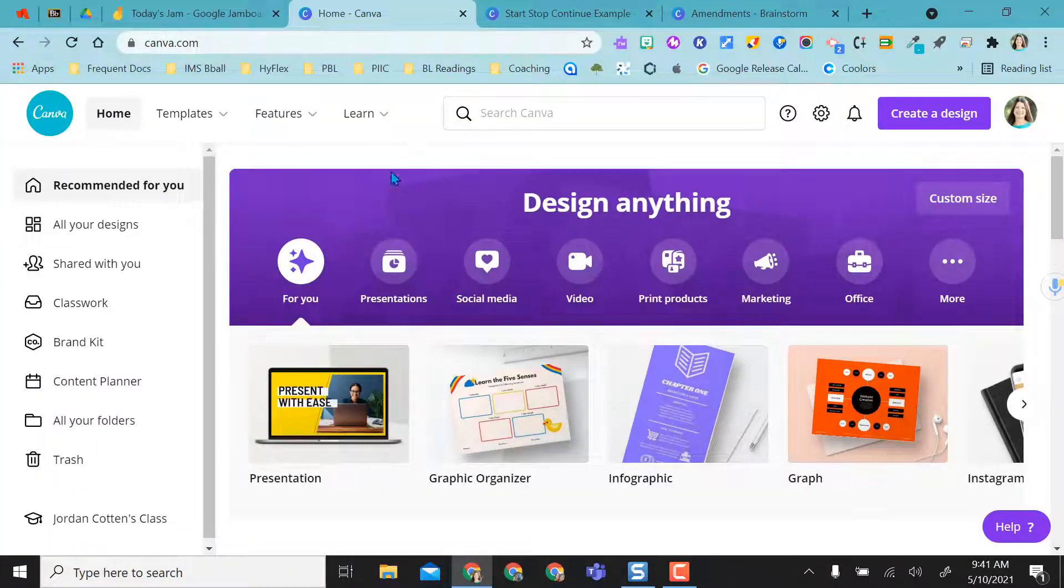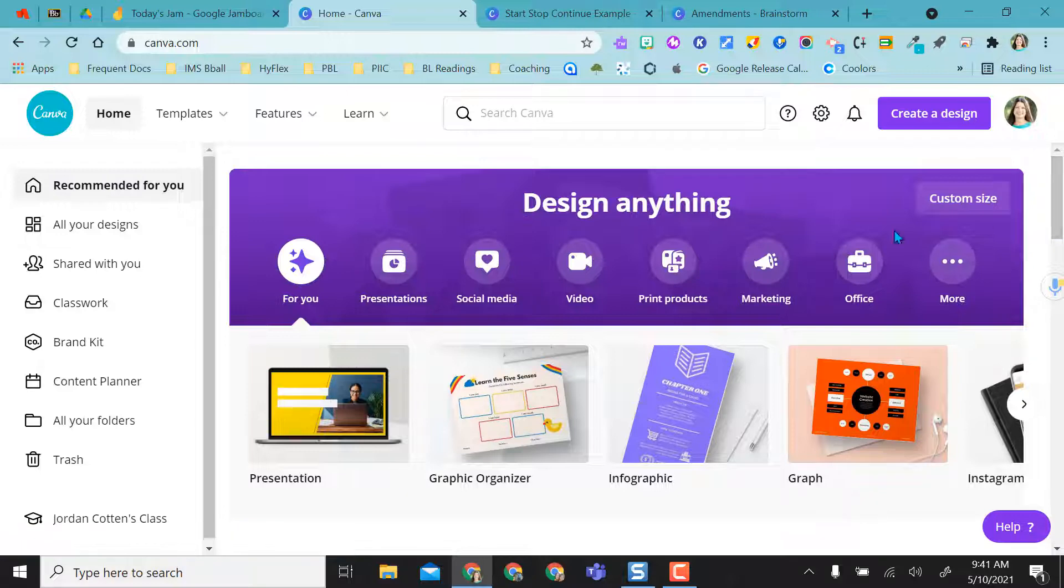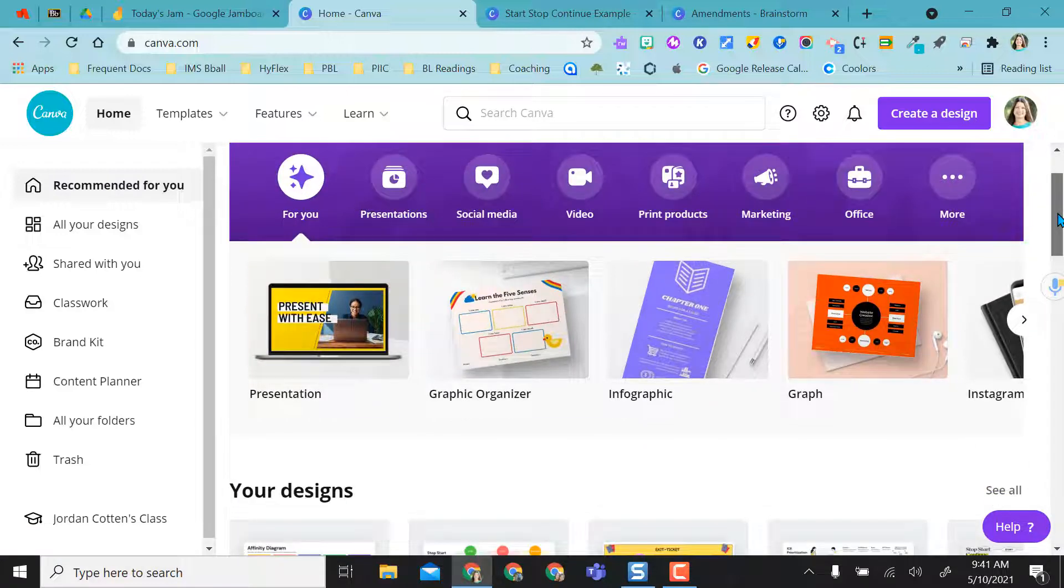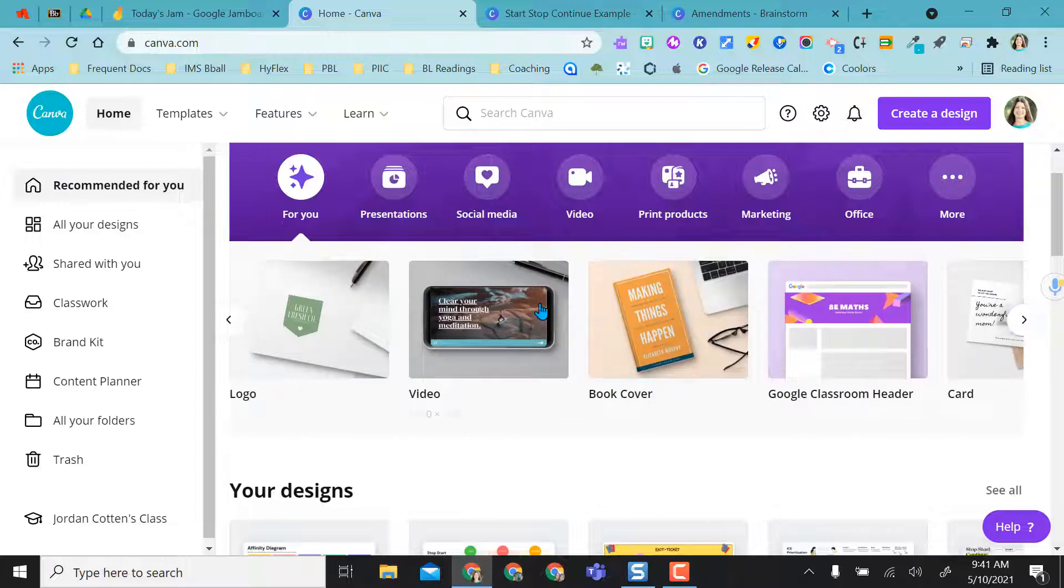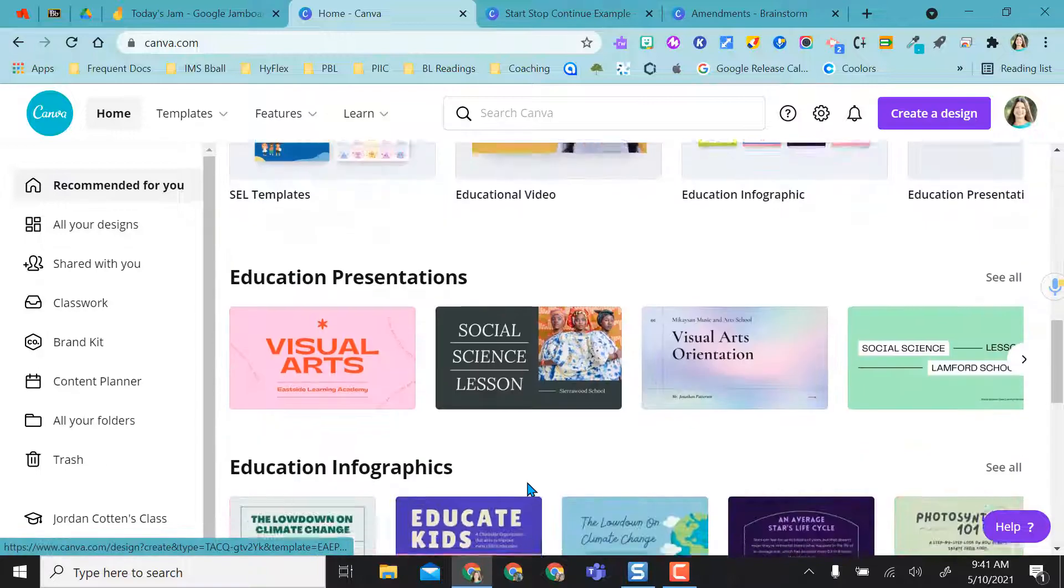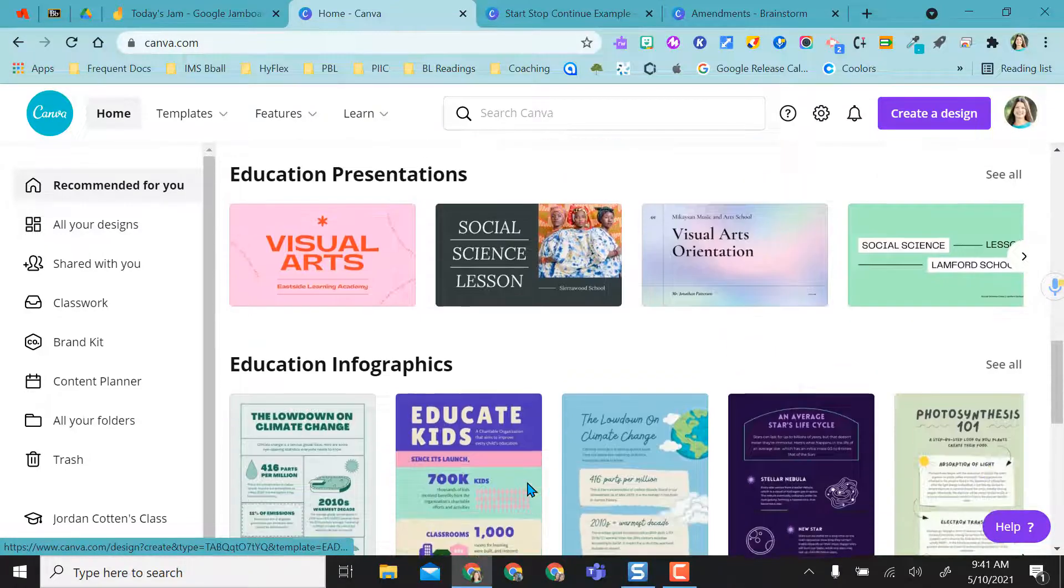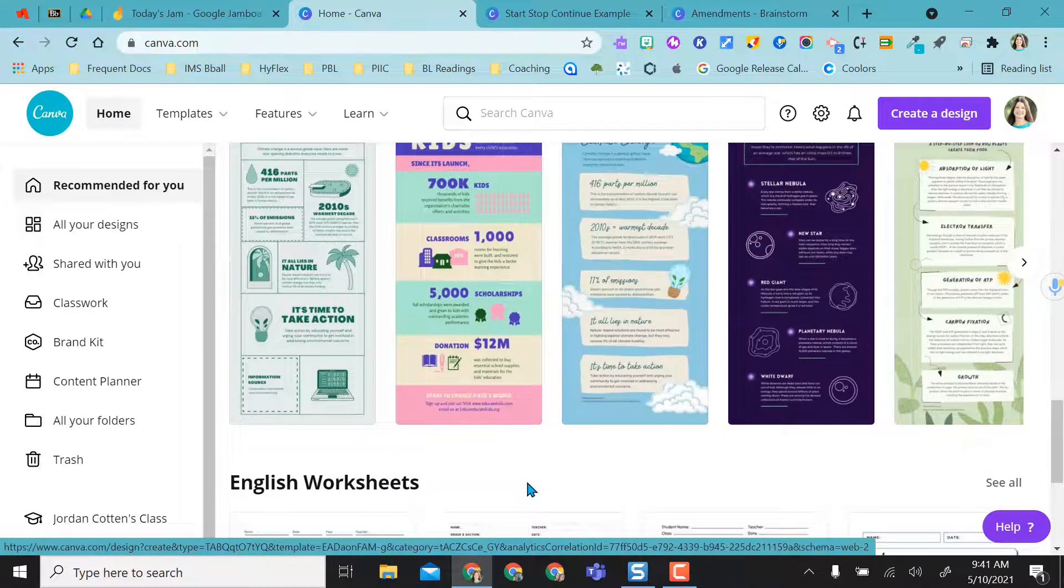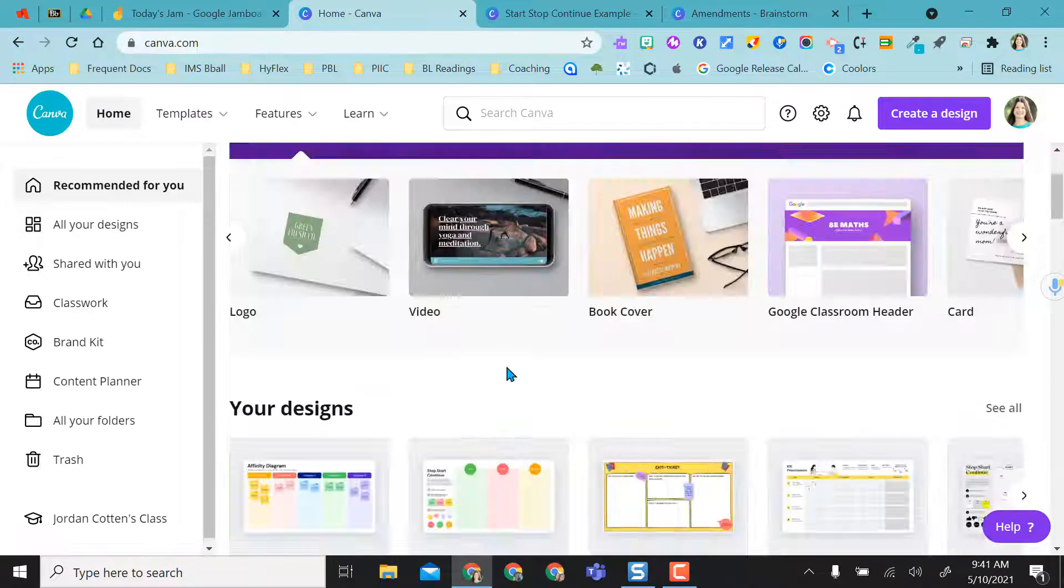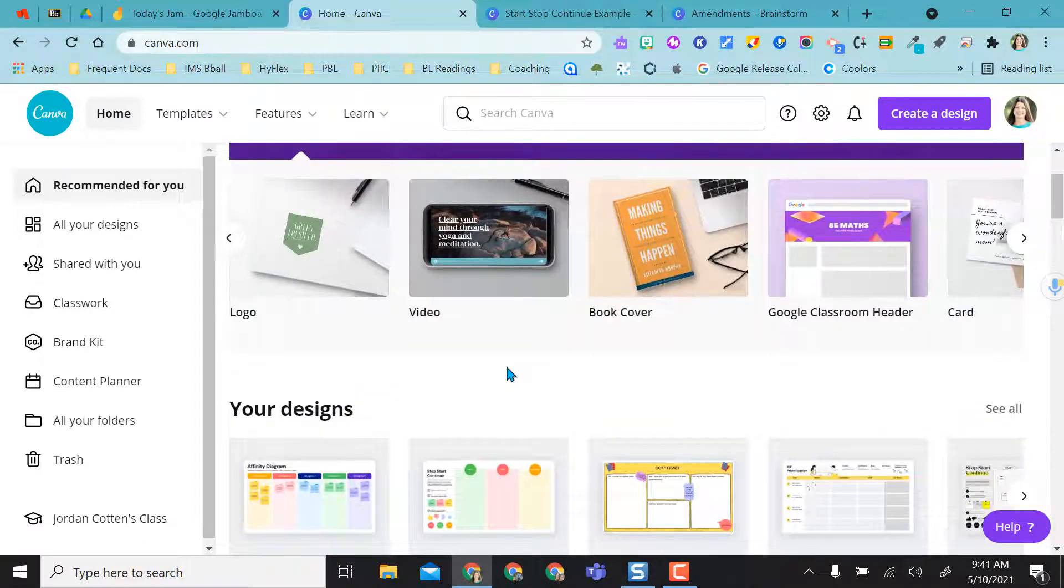So now that I'm in Canva, Canva is great because it gives you all kinds of different templates. Right here you have anything you can think of. And then as you go down, you can see some of the more trending topics inside of Canva.